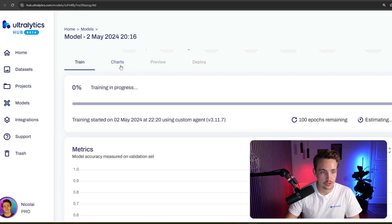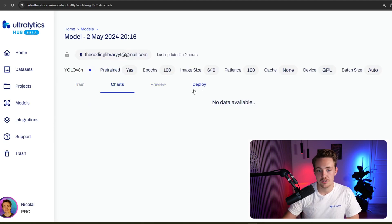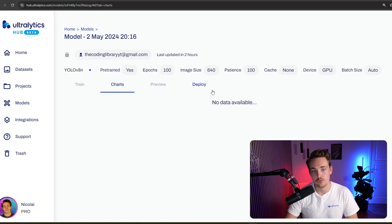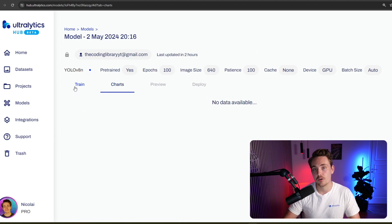Right now it's training for 100 epochs. You can always go in and see the charts preview once the model is done training and also deployed. But we have tons of videos covering all of that. So definitely check that out here on the channel.